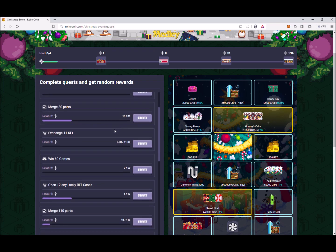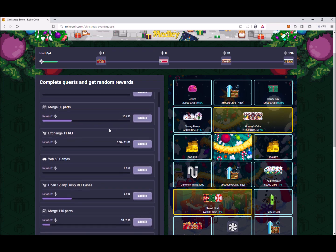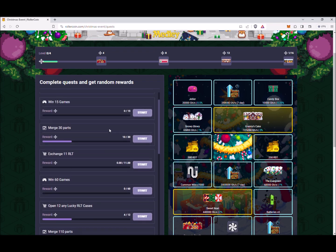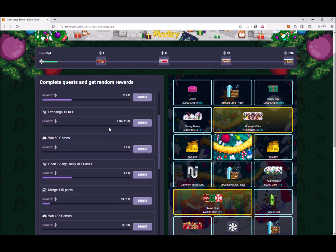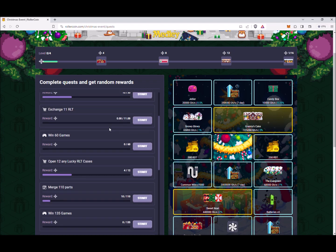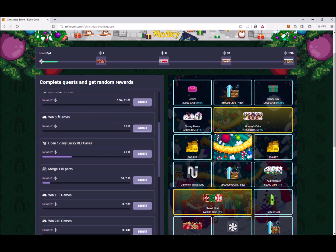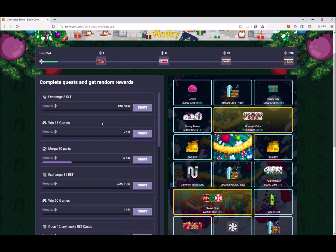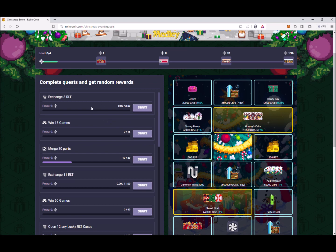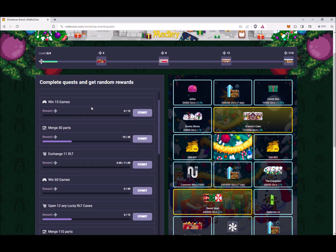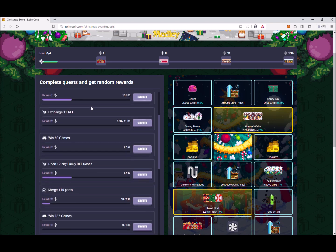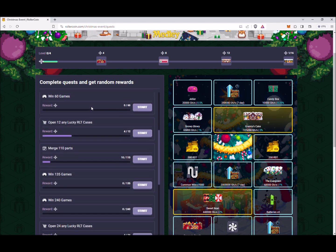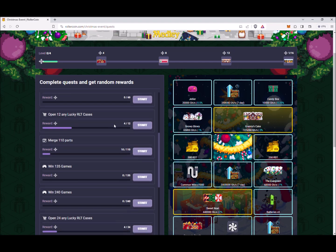And there are quite a few quests here. They're all very different. Exchange three RLT and you will get these snowflakes that help you level up here on the top. Win 15 games, you get more. Open three RLT cases, merge 30 parts, exchange RLT. So this is all based on exchanging RLT, opening lucky RLT cases, playing games, and merging parts.